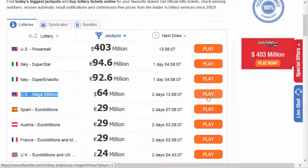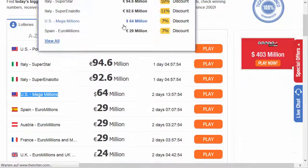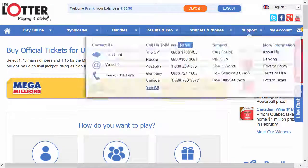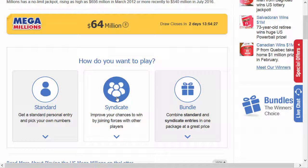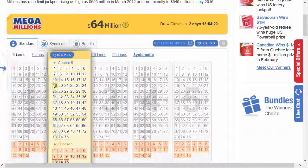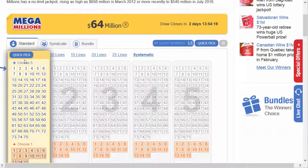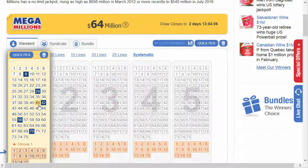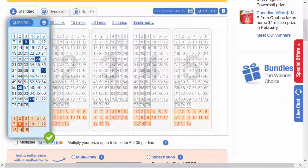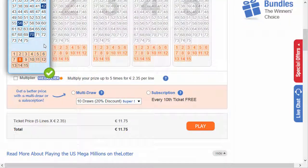So let's say we want to play the Mega Millions — I click on 'play.' I already created an account and have a balance, so I can just go ahead and buy the tickets. Now I can choose if I want to play a standard game, syndicate, or bundle. I'm choosing standard, and as you can see, I have to choose five out of 75. I have to play at least five lines here.